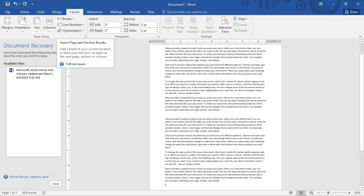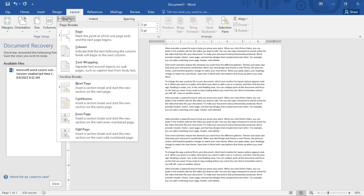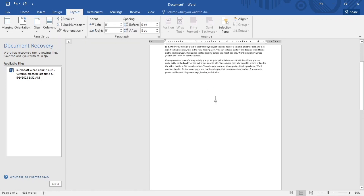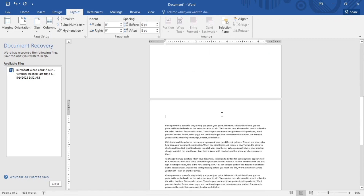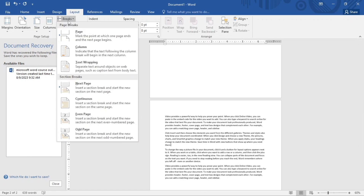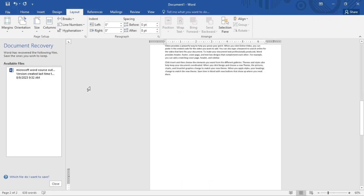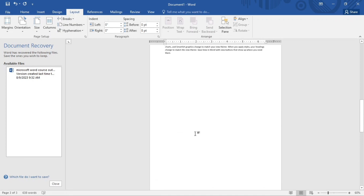Now talking about Breaks — breaks work with text. To break text, I'll place my cursor at a point, go to Breaks, and click Page Break. From where I placed the cursor, the text moves to the next page. I can also click on the next page option and it goes straight to another page. That is how page breaks work.